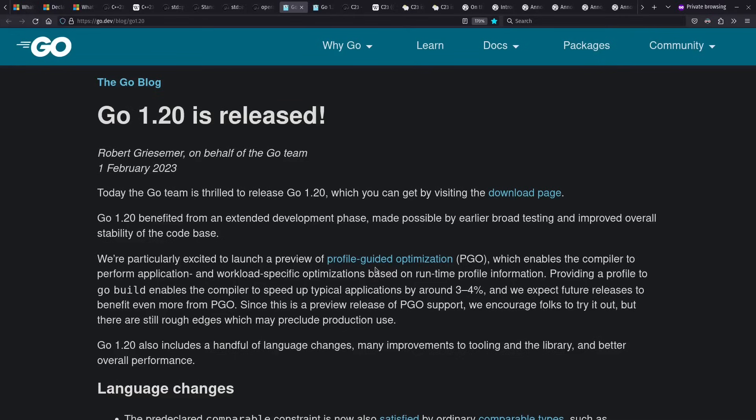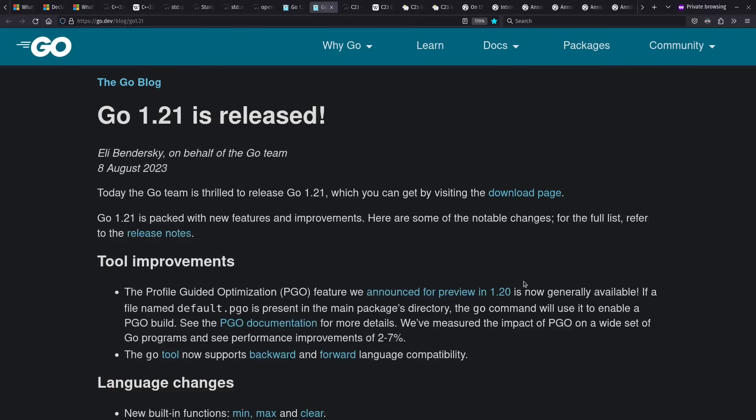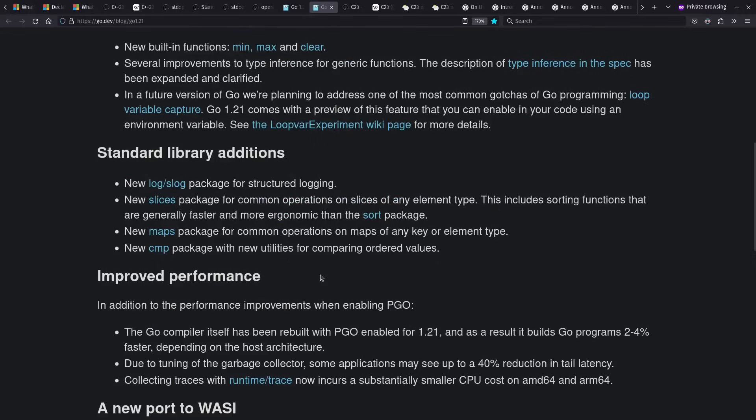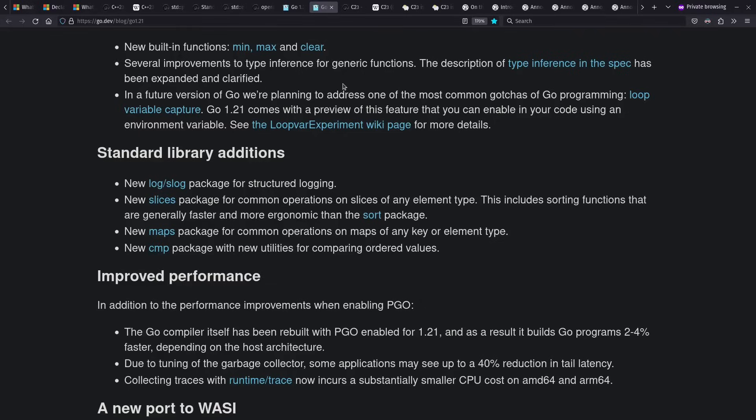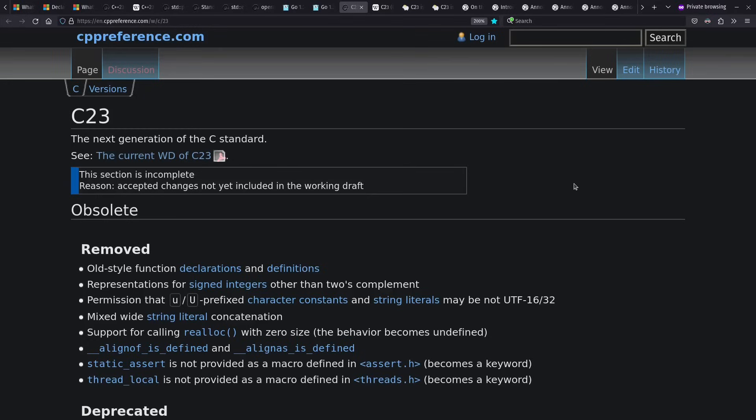Go had two releases, including a preview and general availability of profile-guided optimization, as well as a preview of a change for loop variable capture, so that when you have a closure inside of a loop, you would get a new instance for each iteration instead of a common one shared across all. And I do agree, that's quite a gotcha in many programming languages. I'm curious to see how this turns out.